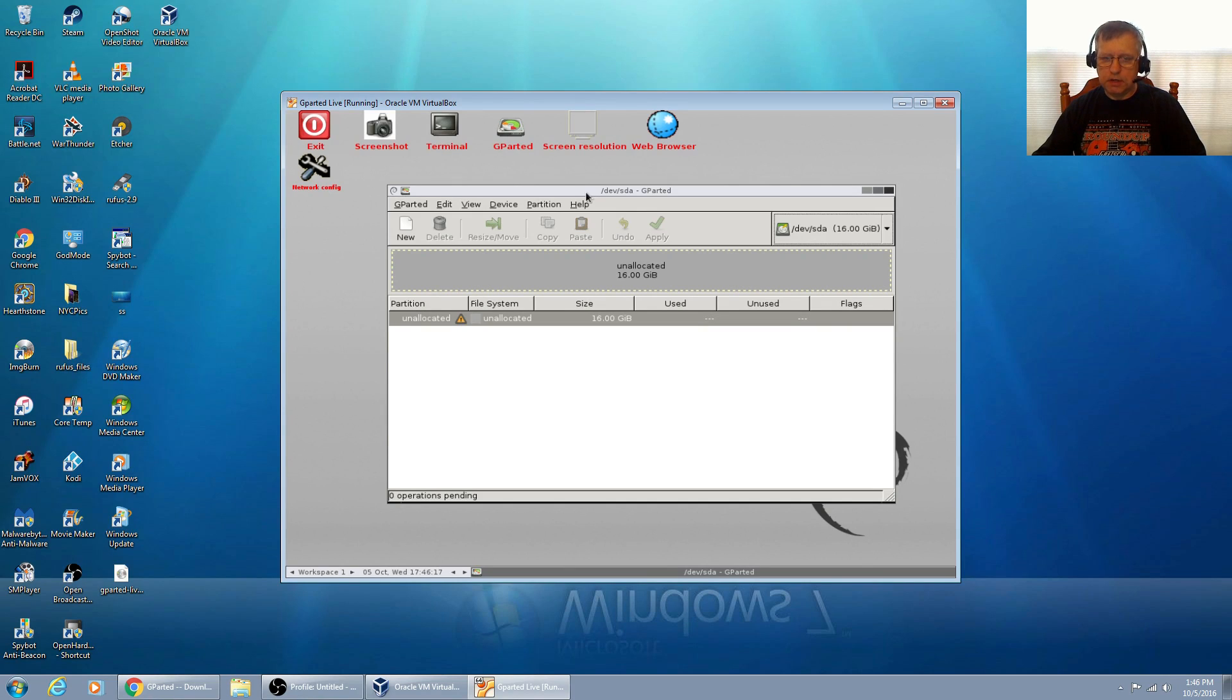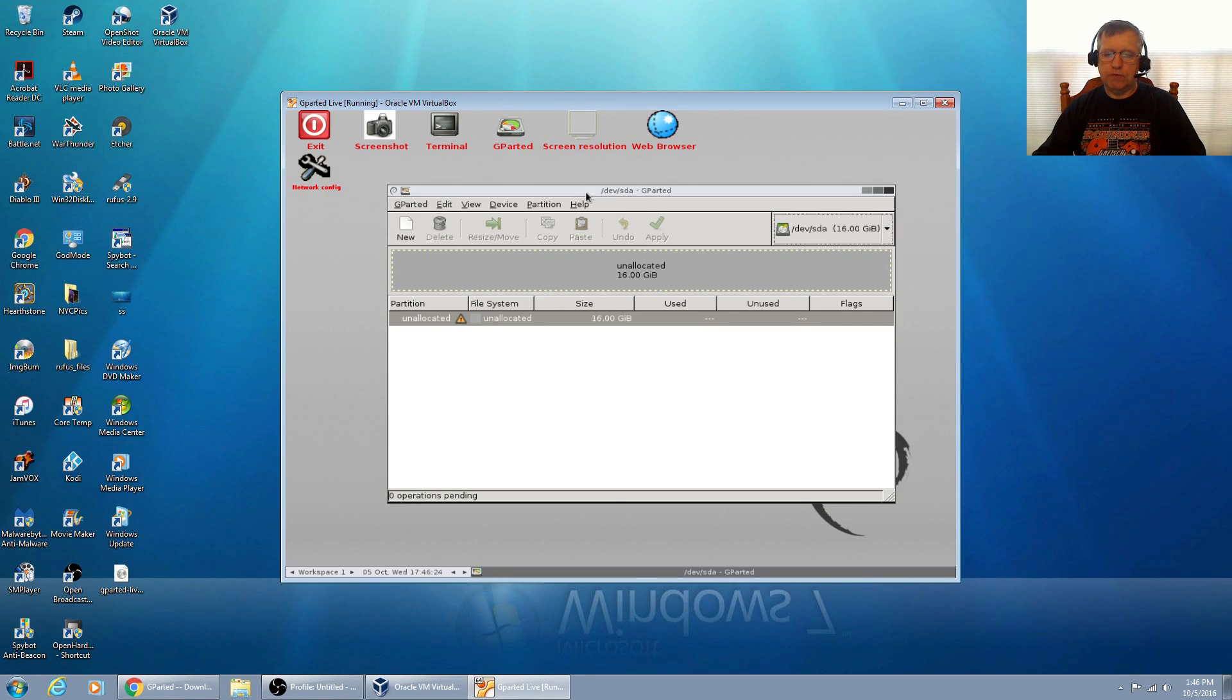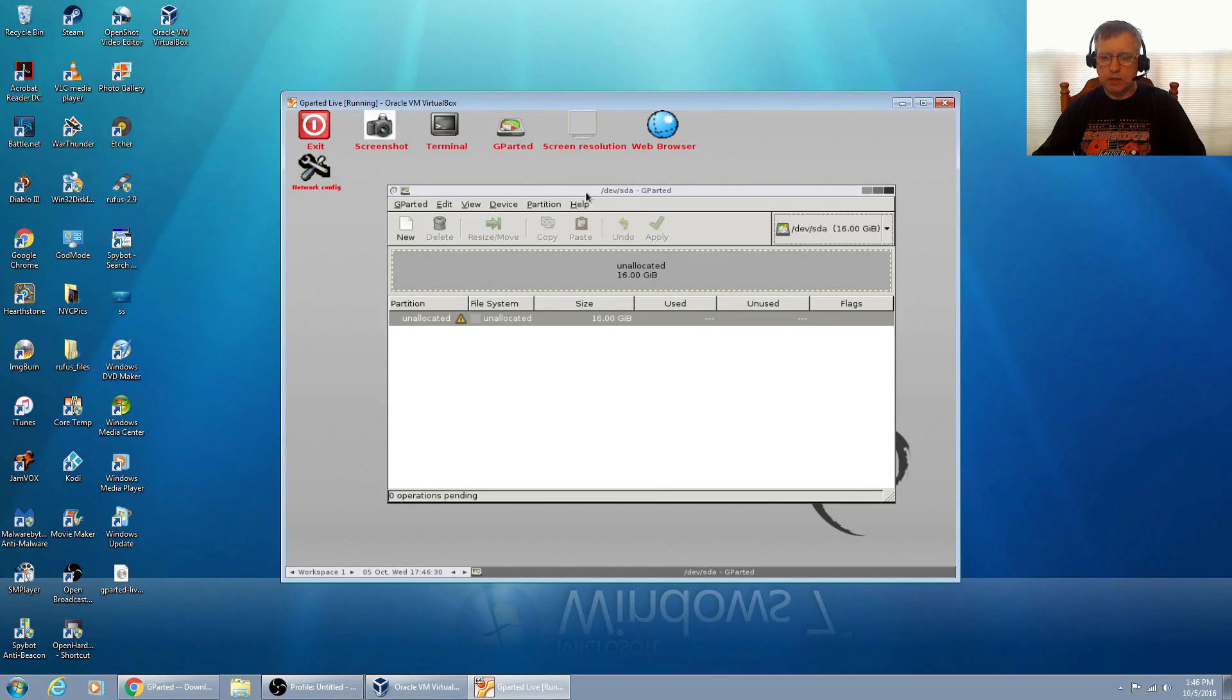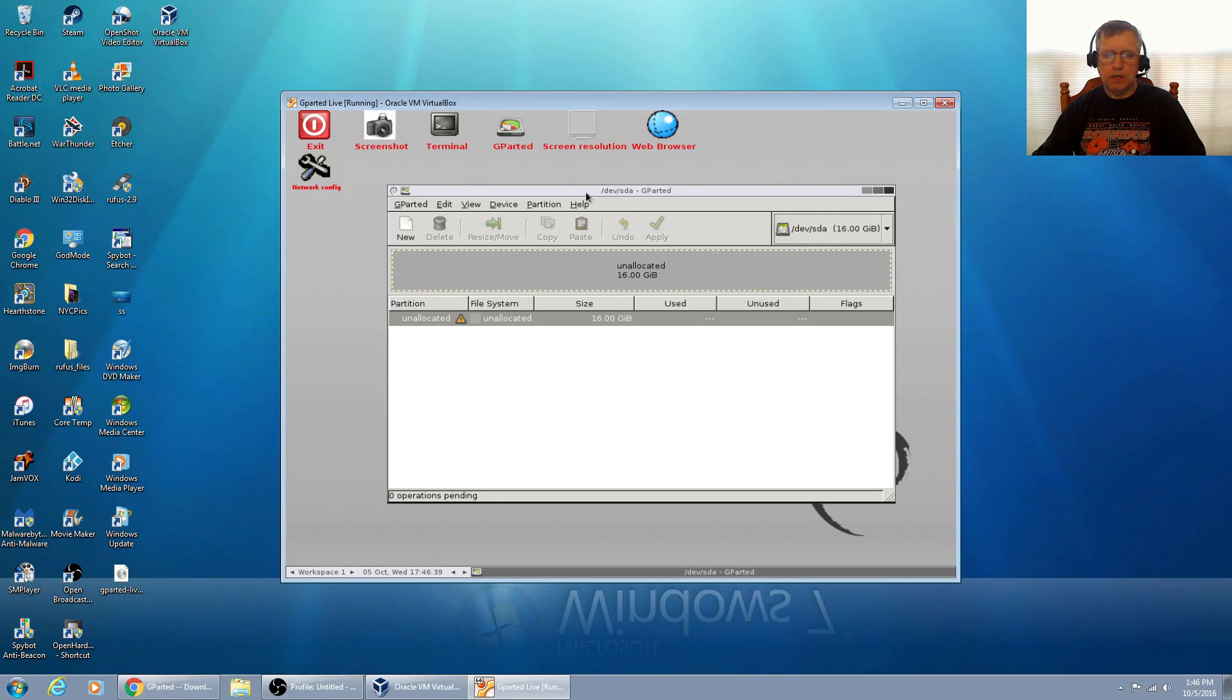I booted from the USB, I went through the selection process, and as I said before, this is the most difficult part of moving from Windows to Linux. Partitioning can be a little scary, so I just want to show you that it's not as bad as it might seem.